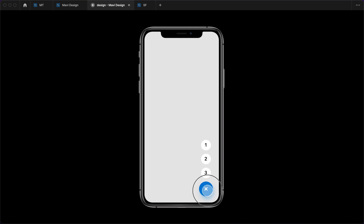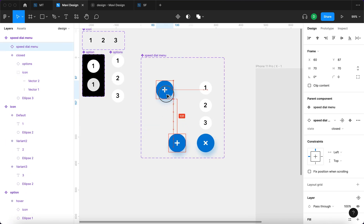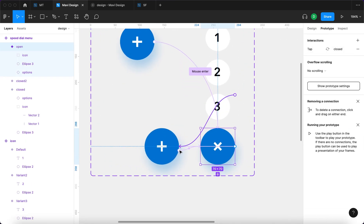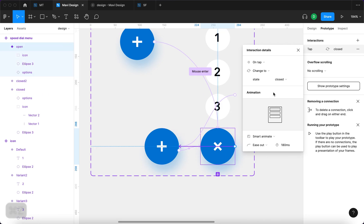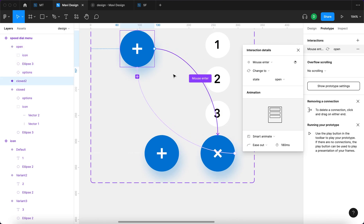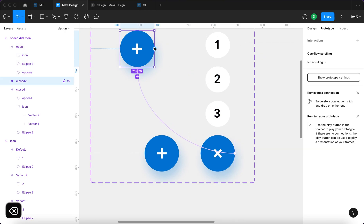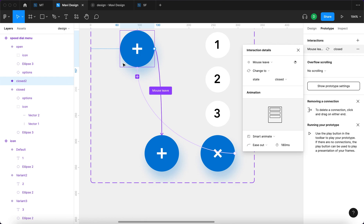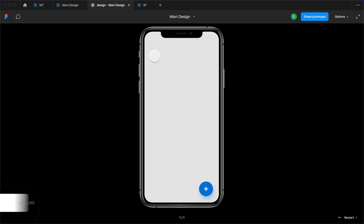There's a slight problem we need to fix: it keeps reopening because the mouse enter interaction triggers immediately after closing, creating a loop. The fix is to duplicate the closed state, name it "closed 2", and set the on-tap interaction to lead to "closed 2" instead. I'll remove the mouse enter interaction from closed 2, and connect it with mouse leave to revert back to the initial closed state. Now if you click the icon it closes, then when you move your mouse outside the area it resets back to the initial state where you can open it again.